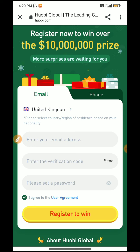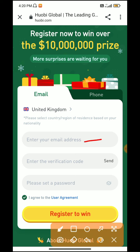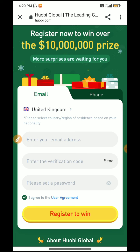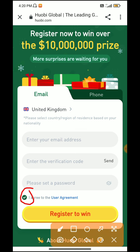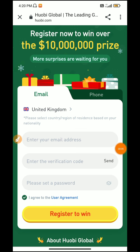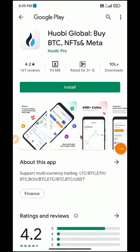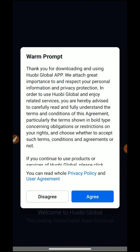If you set the password and confirm it, you will agree with the terms. If you sign up, you will search for Ubay Global. If you click on that link, you will install the app. If you install the app, you will agree with them.